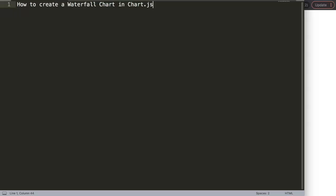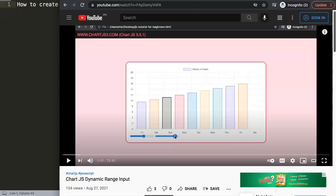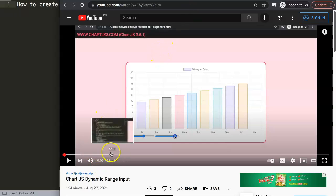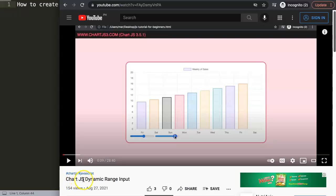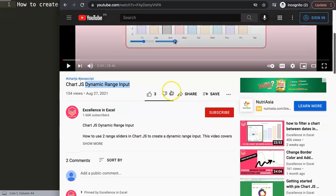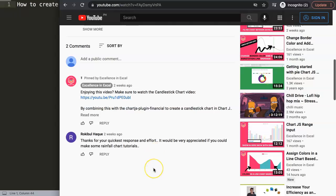Let's explore how to do this. This video was inspired by a viewer question from one of my other videos about creating a dynamic range input chart. A viewer named Rokibu Haig asked for a rainfall chart tutorial. I'm not certain if they meant waterfall or rainfall, but I'll be making both so you have them.